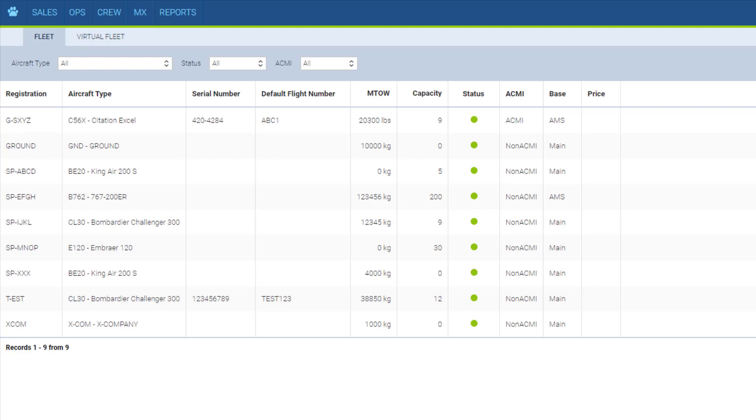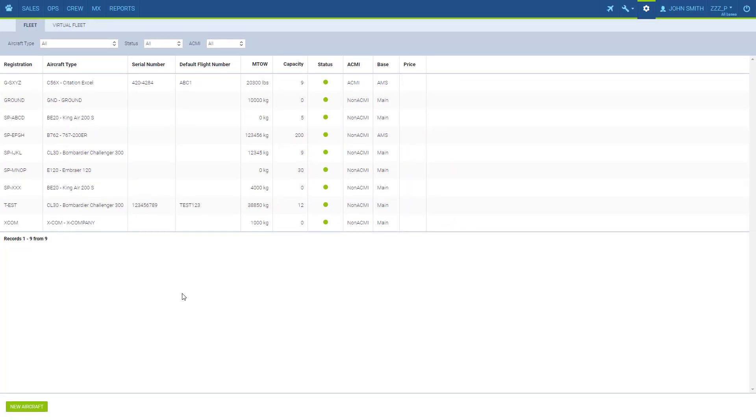That's it for the fleet setup. Hopefully it will help you to create your aircraft database. If you have any questions please feel free to visit our online manual or contact our support team.